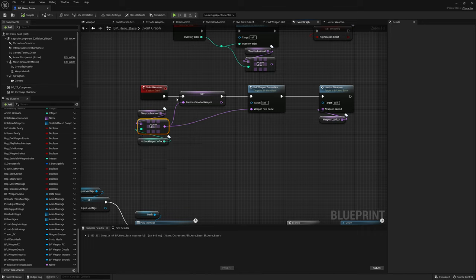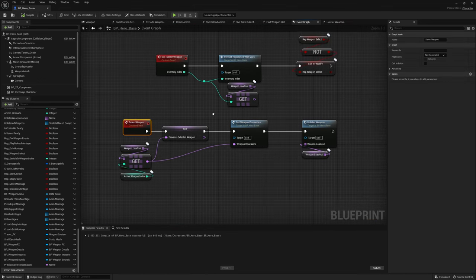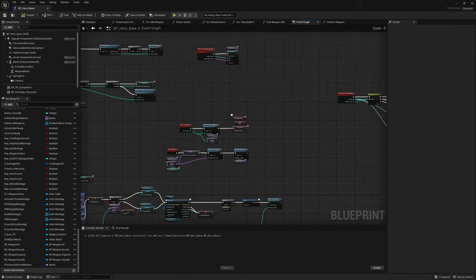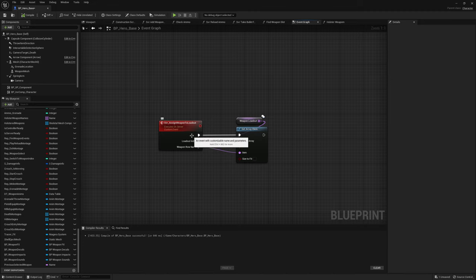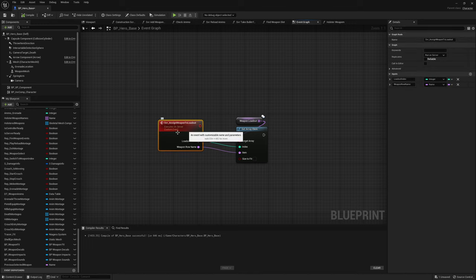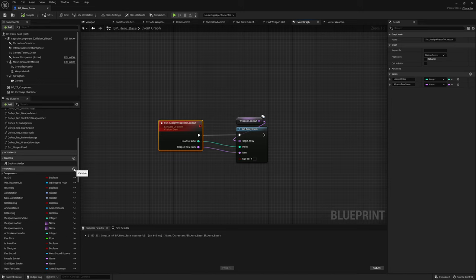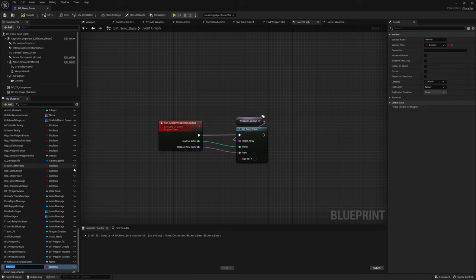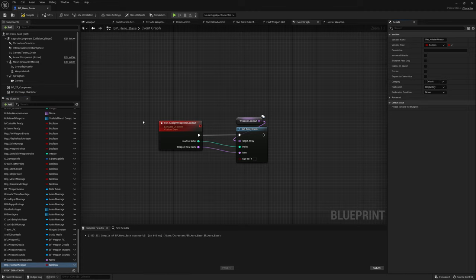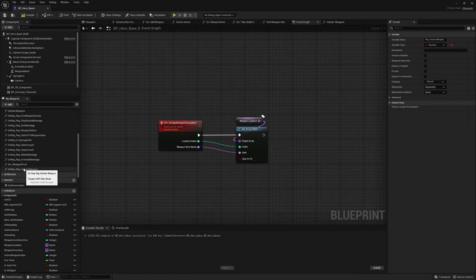This will update the holstered weapons when we use the select weapon function. This is called as a multicast event using the rep notify. We also want to make sure that if we assign a new weapon to our loadout we can call the holster weapon function. Since this is a run-on-server event we need to replicate it to all other clients. So we're going to create a new boolean called rep holster weapon and set its replication to rep notify.